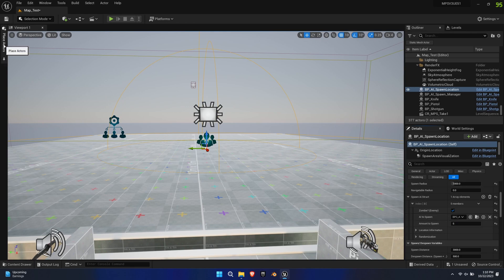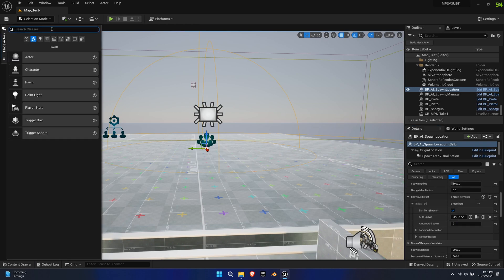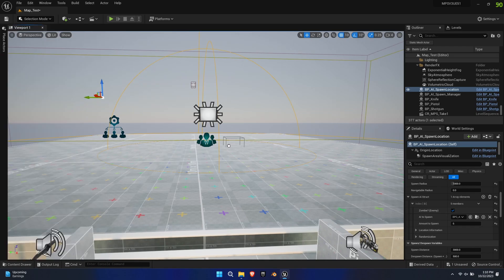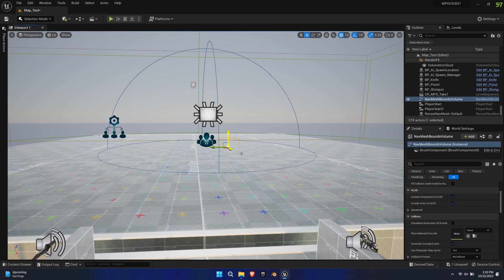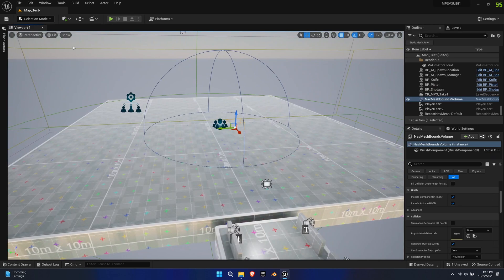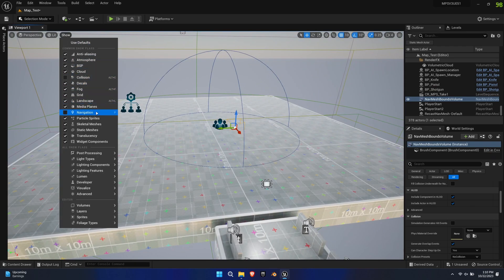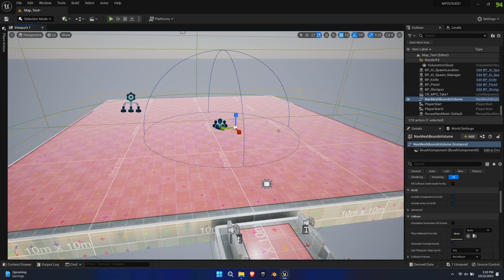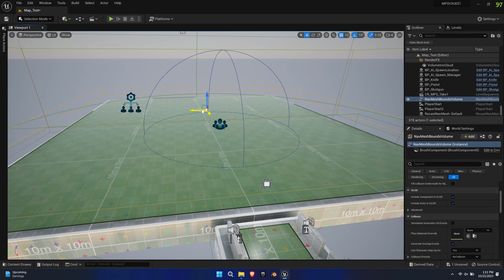Before we test this, we need to create a Nav Mesh Bounds Volume. This simple tool automatically calculates accessible space which the AI can roam to. Simply drag it into the level. If you don't see it, you can either press P on your keyboard or activate it under the Show Menu, Navigation. Scale it in size until it covers your desired location.